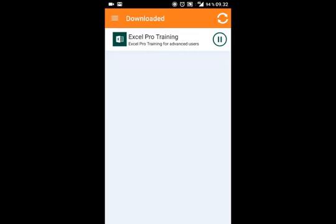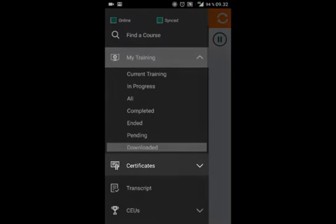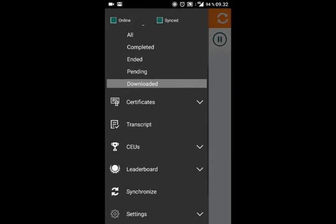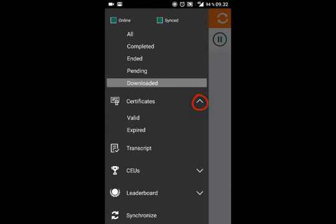In the new mobile app, it's also possible to keep track of your certificates within the app on your mobile device. Click the arrow to sort by your valid and expired certificates.